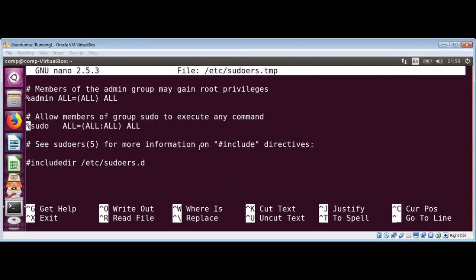If you scroll down you can see it allows members of group sudo to execute any command. We need to add our user to this sudo group. I will now exit from this file by pressing Ctrl+X.